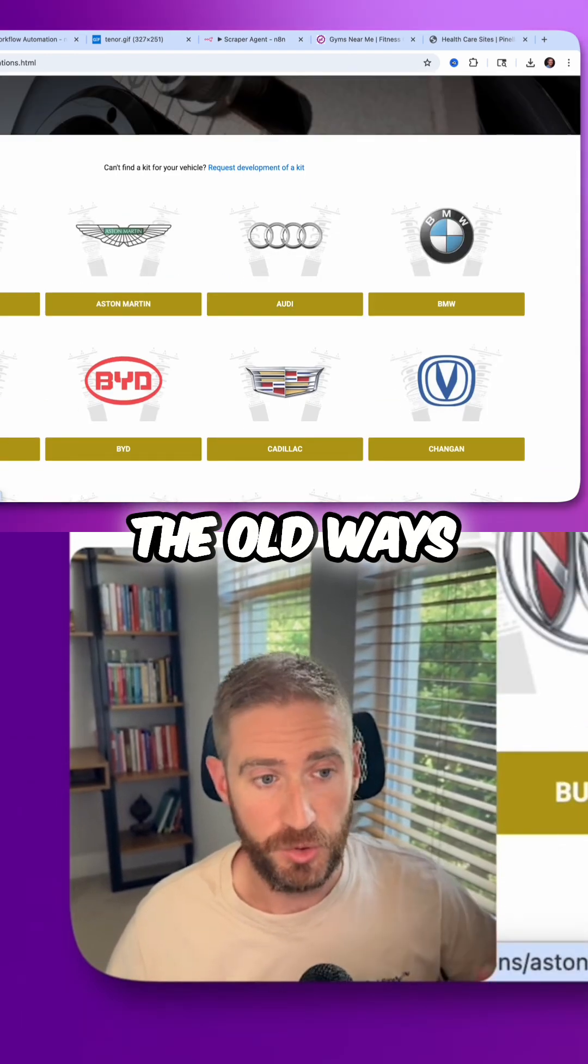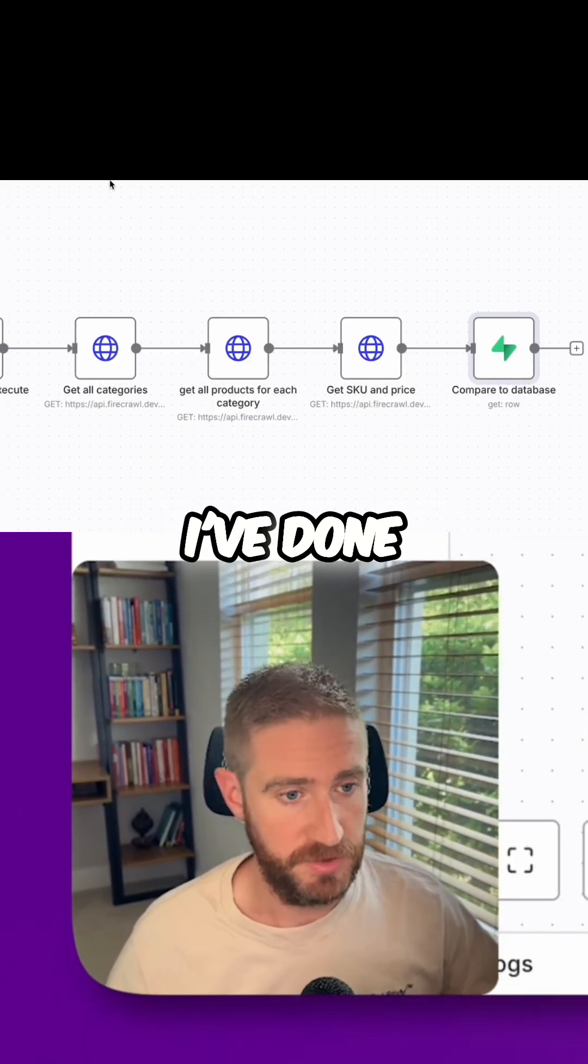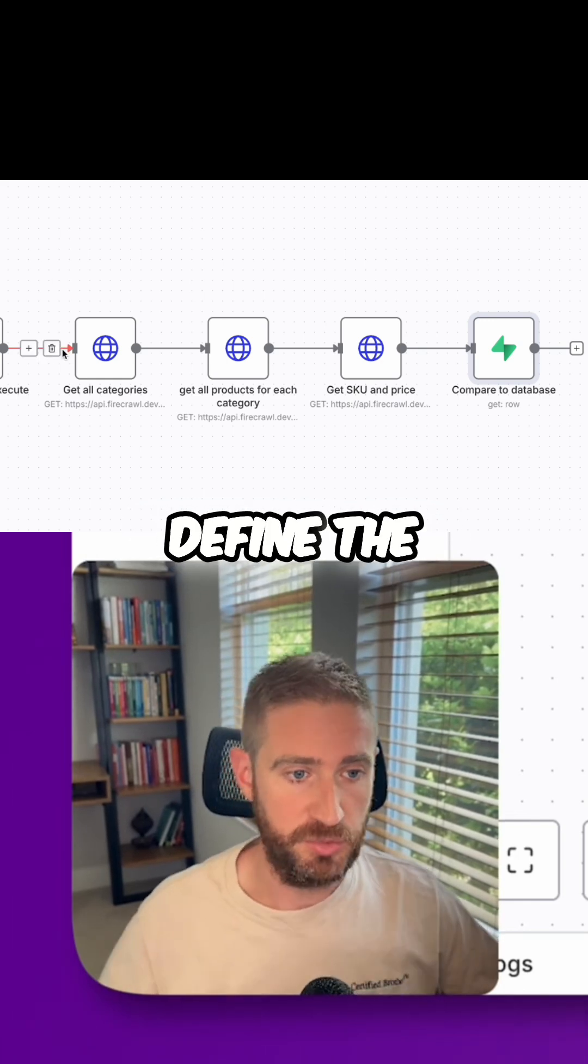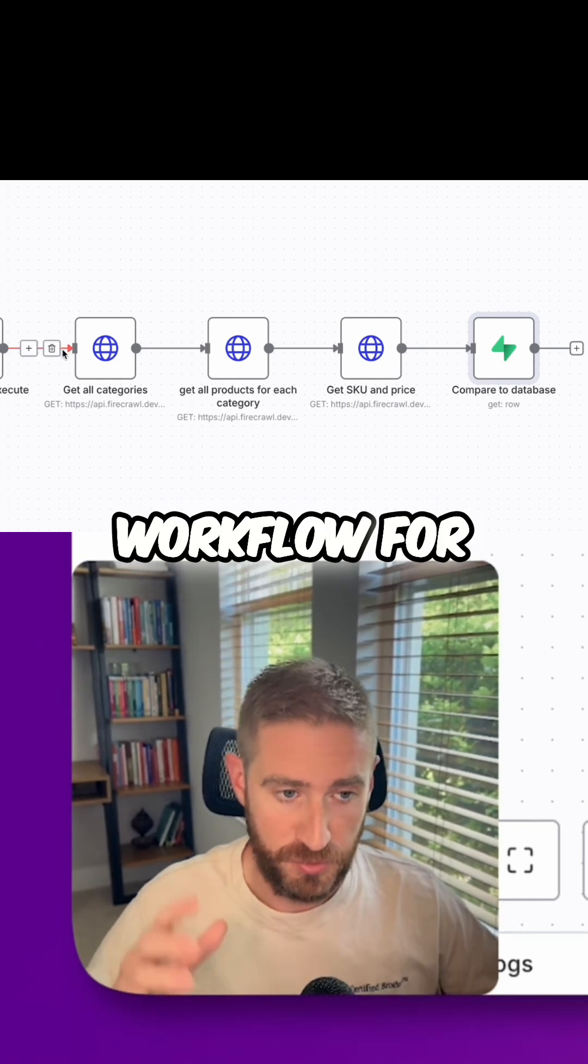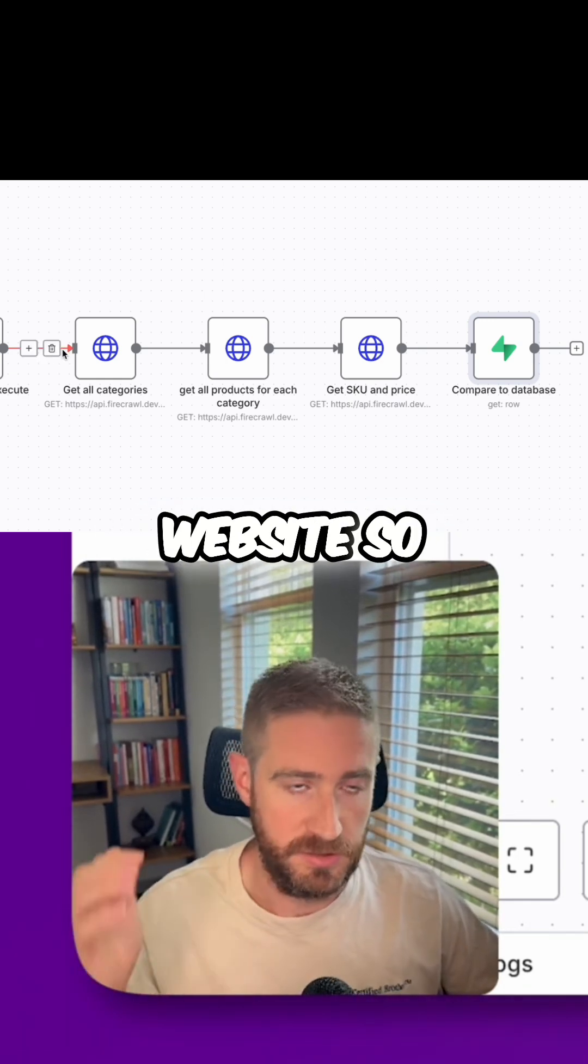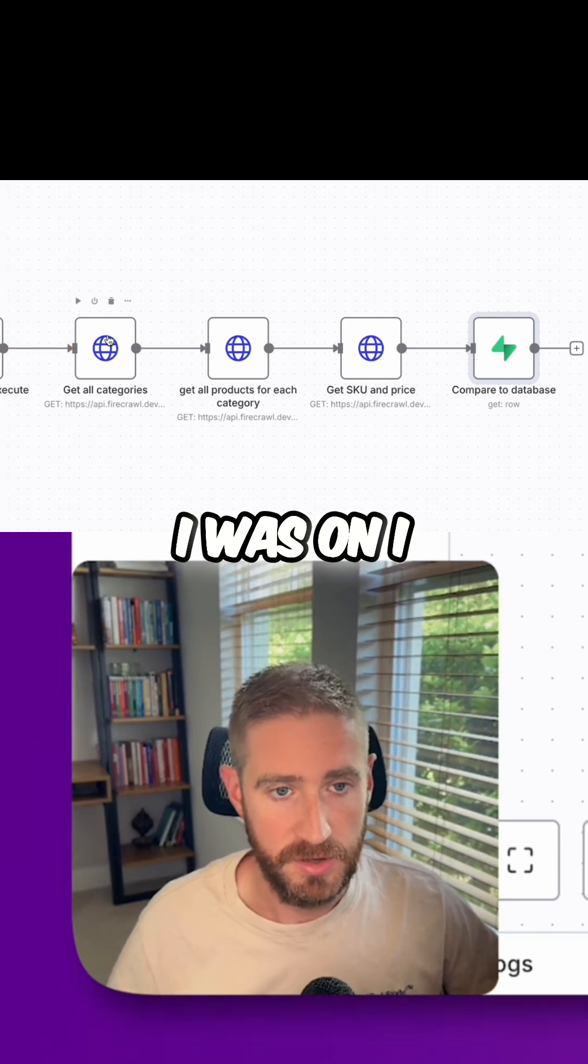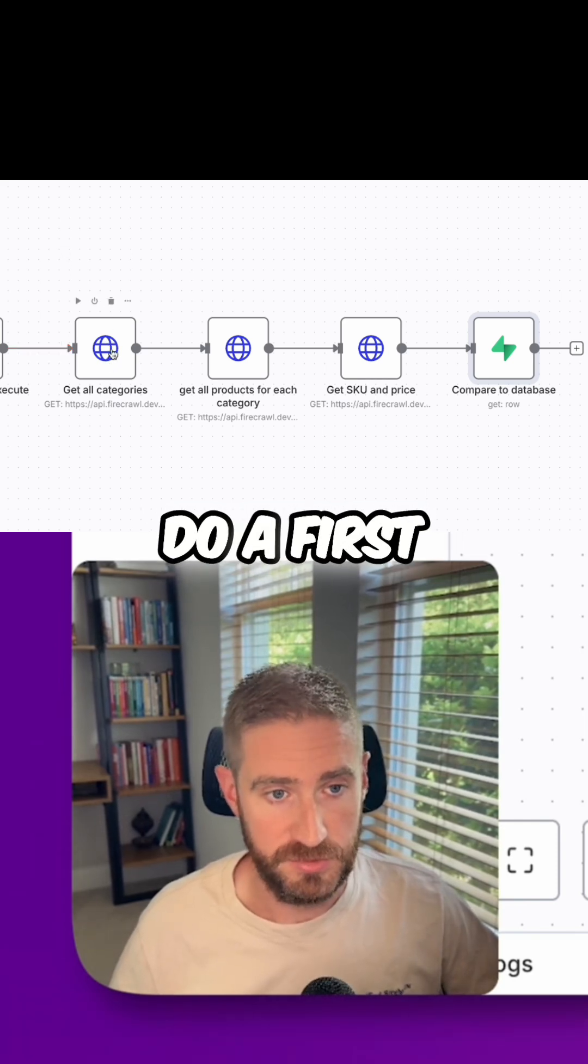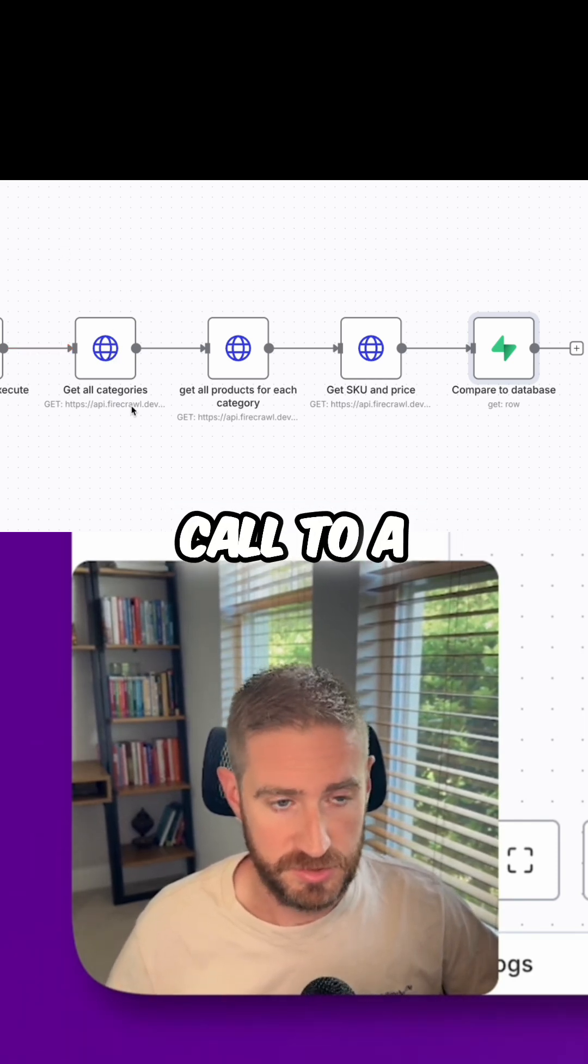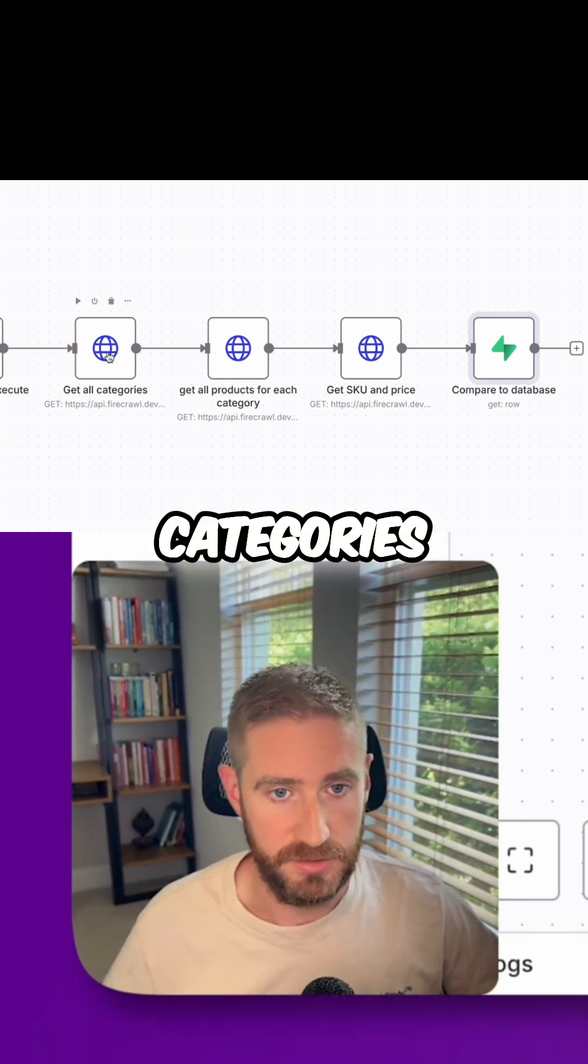In the old ways of scraping, and I've done that plenty myself, you actually have to define the workflow for each different website. So if I want to do the one that I was on, I would have to first do an API call to a scraping engine and get all the categories.